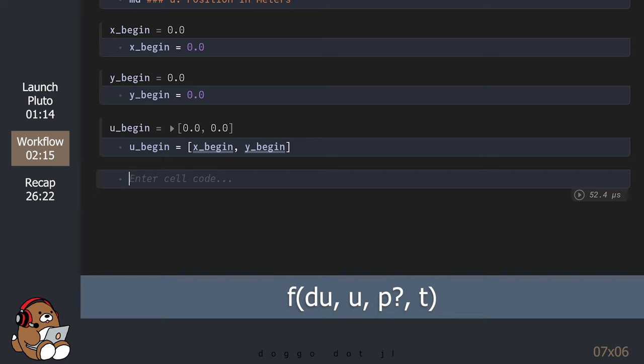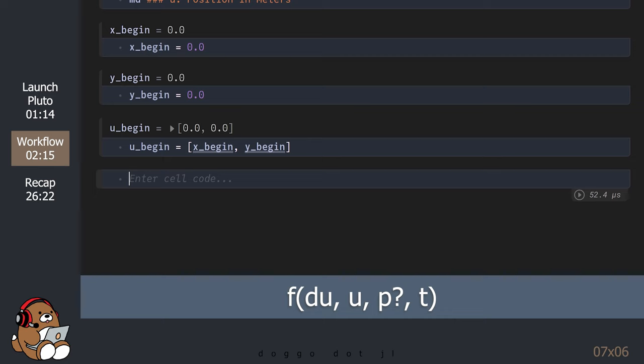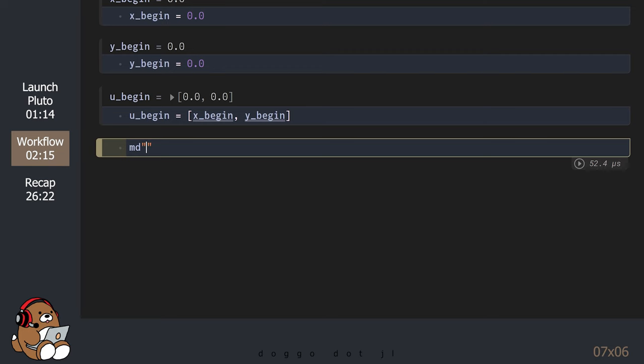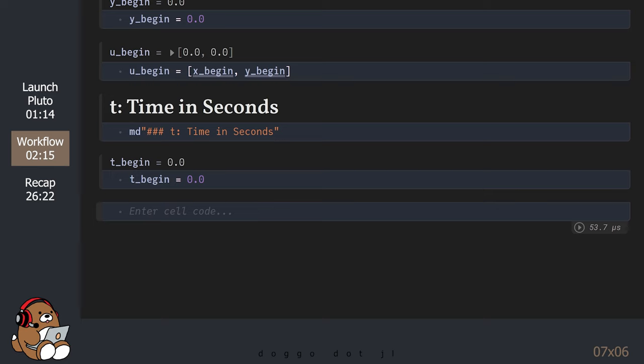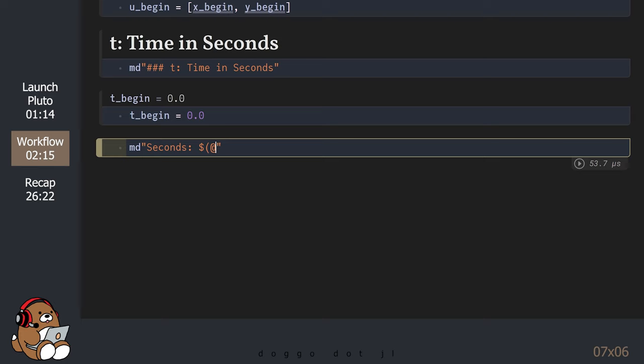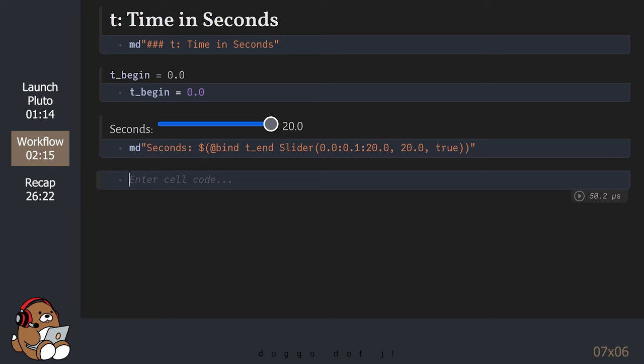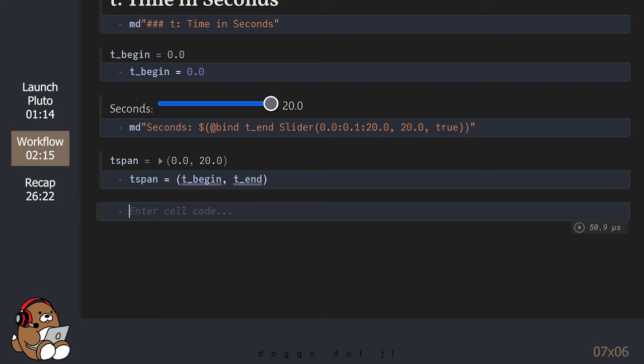Now, what about the parameter p? Even though our Julia function takes the arguments du, u, p, and t, for this example there are no parameters in our equation, so we can skip assigning a value for p. But when it comes to t, we do need to assign values for t, which in this example is time in seconds. Let's bind the variable for the ending time to a slider that will give us a time span between 0 and 20 seconds.